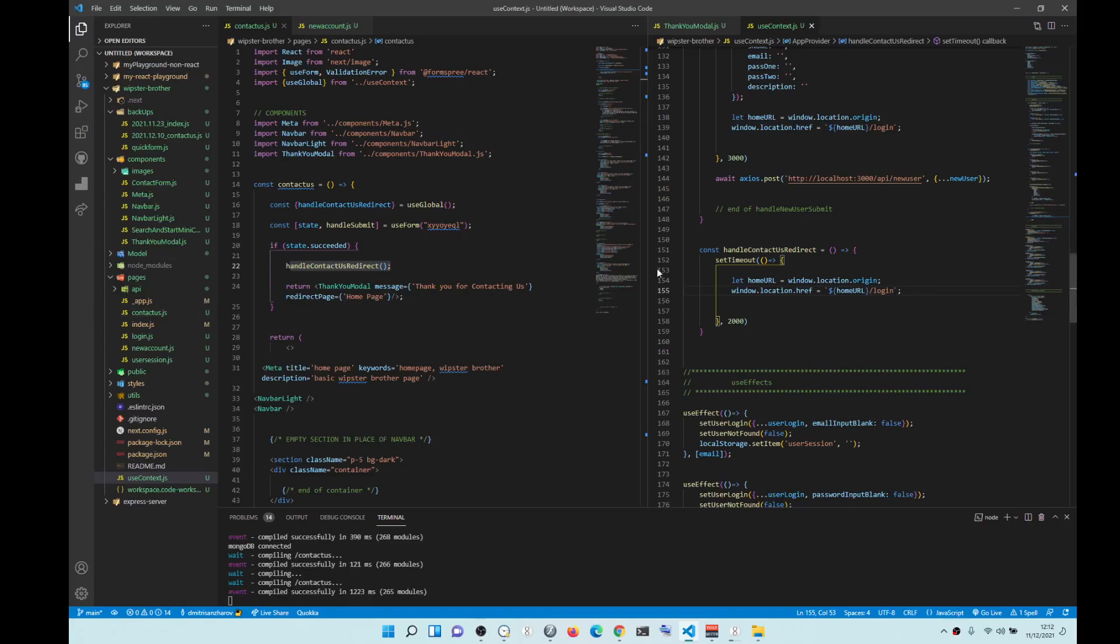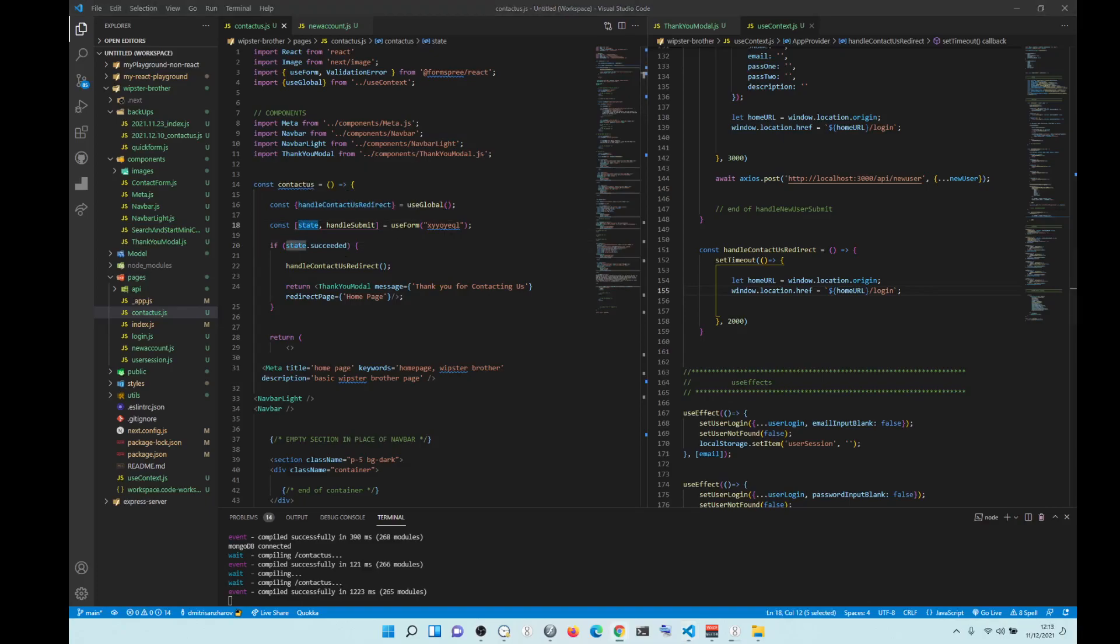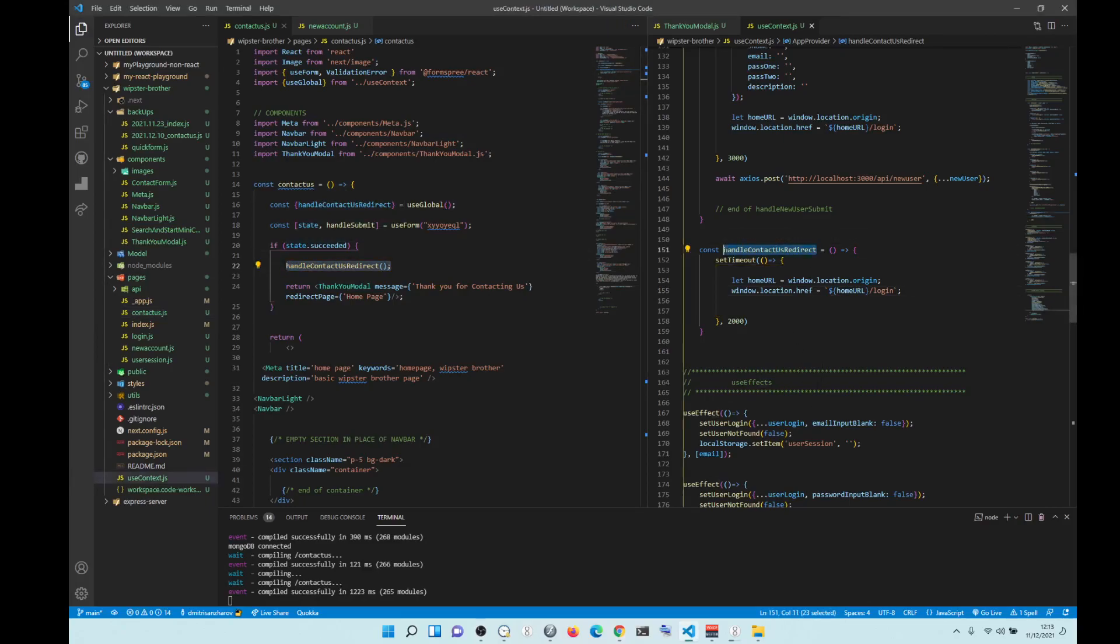And then in the form state succeeded. So this is from the form, what's the name of the form? Formsprey. So if state that success, run handleContactRedirect, which is this here.